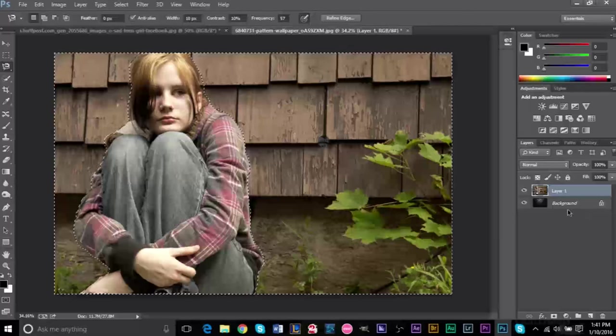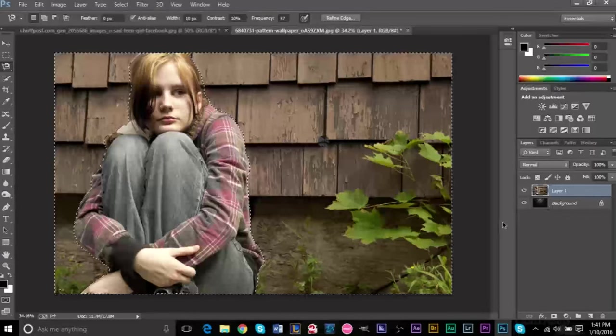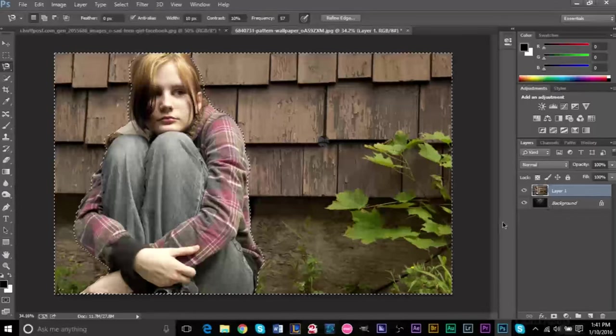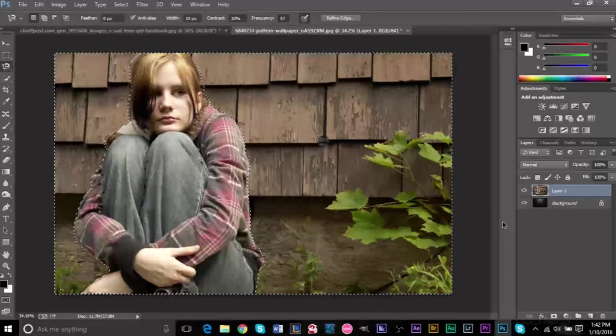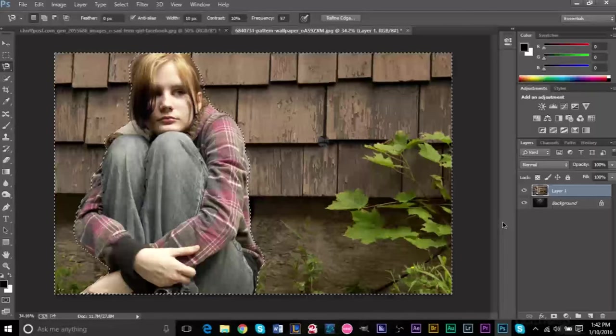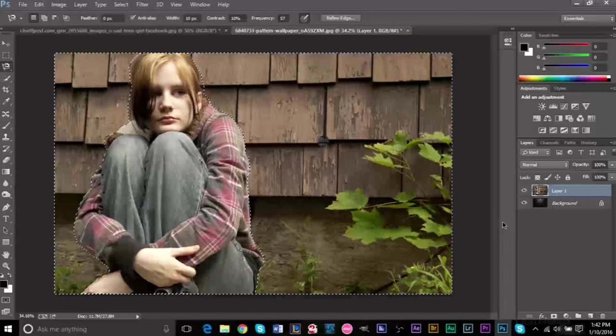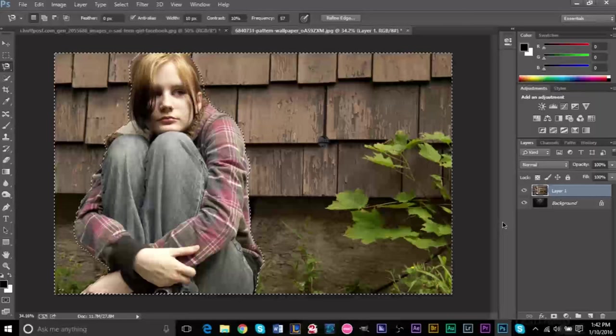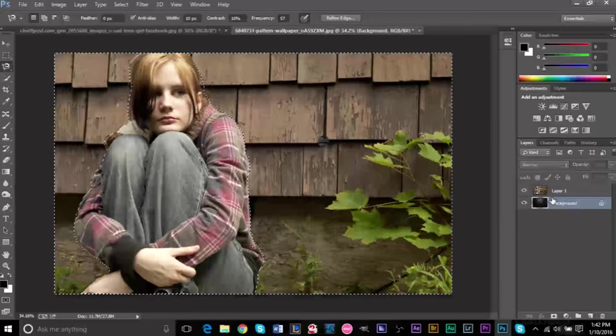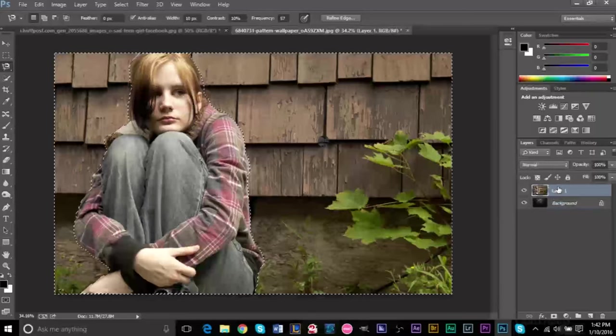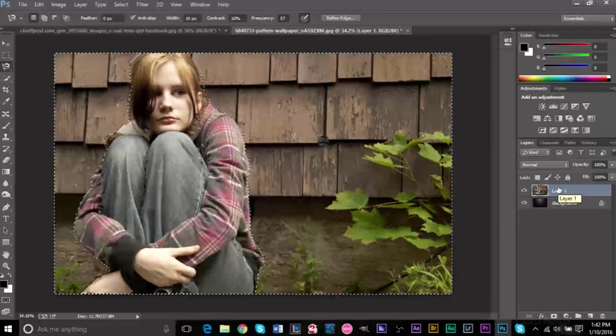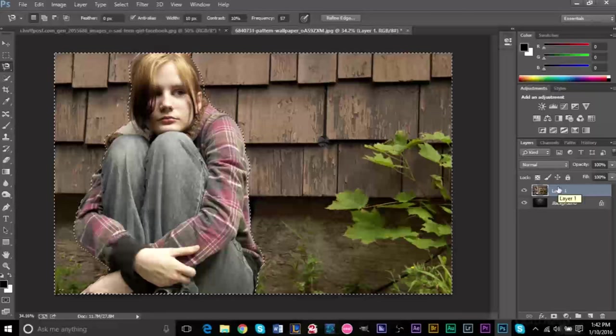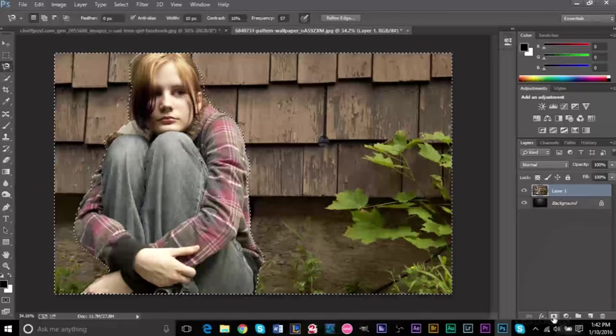So those are pretty much the basics of layer masks. It's just a means of keeping your original content and not deleting it, so that you can easily go back to the original content if you want to. But the main thing to remember is black and white: black is for edited, white is for original.